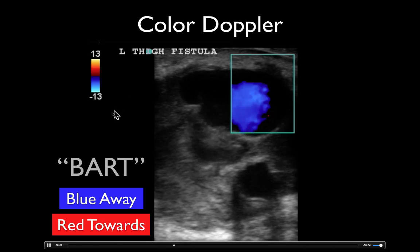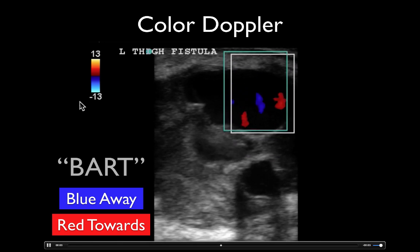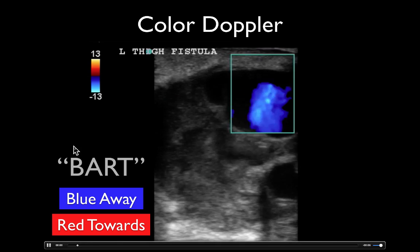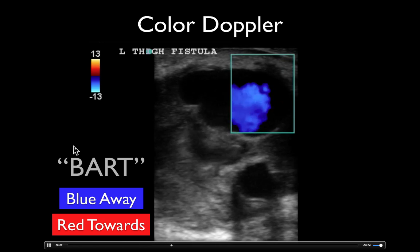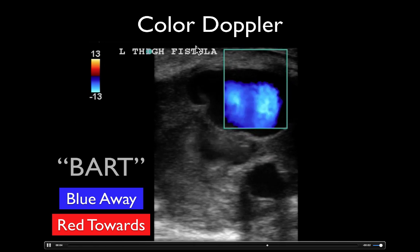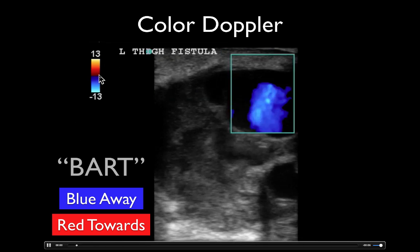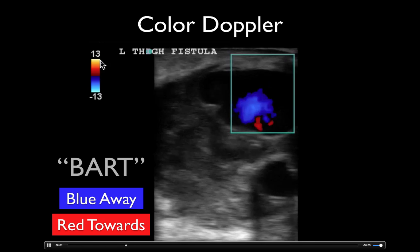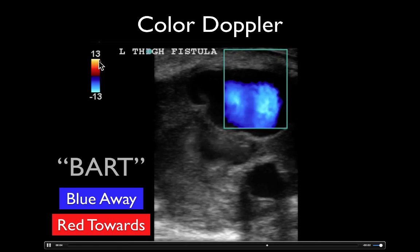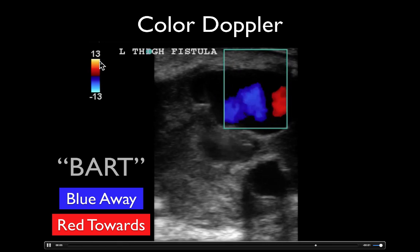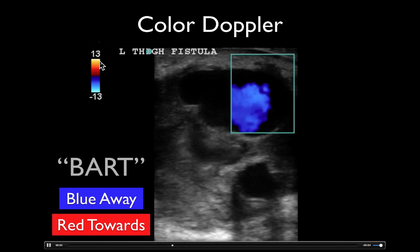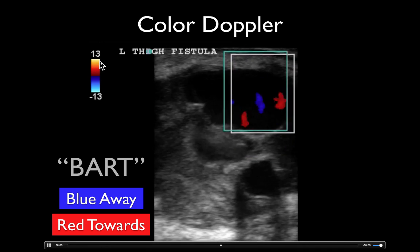What we see on the machine we call BART — blue away, red towards. So if we place the probe here, we've got a scale: blue means flow going away from the probe, red means flow coming towards the probe.